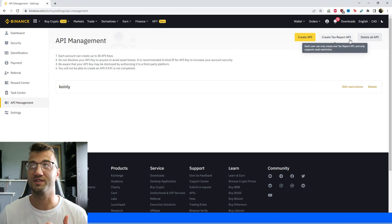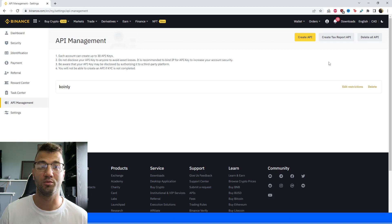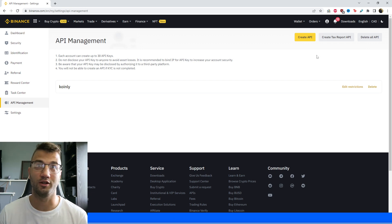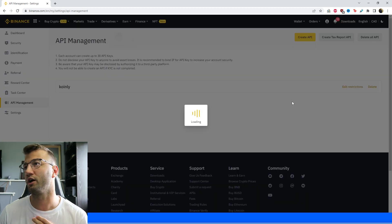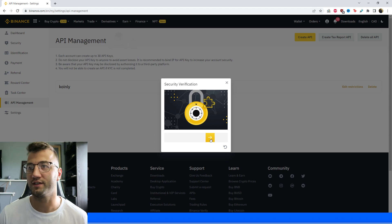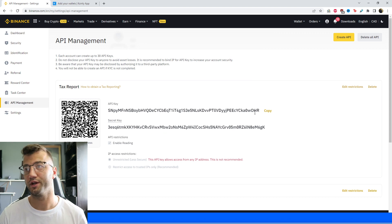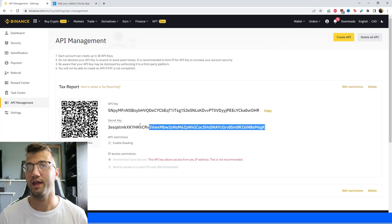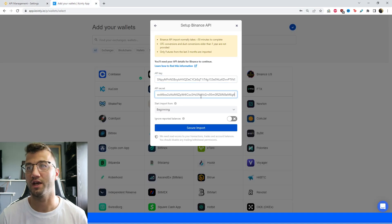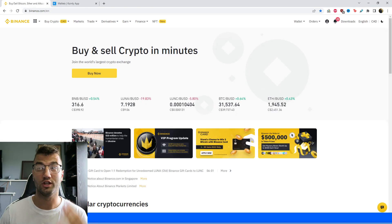Click Create Tax Report API and provide authentication to get the keys. Here is the API key — copy and paste that into Coinly. Here is the API secret — copy and paste that too, then click Secure Import. This option is great for most users dealing with relatively simple trades.